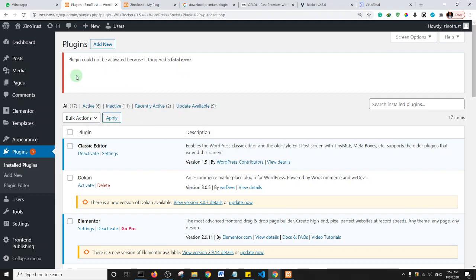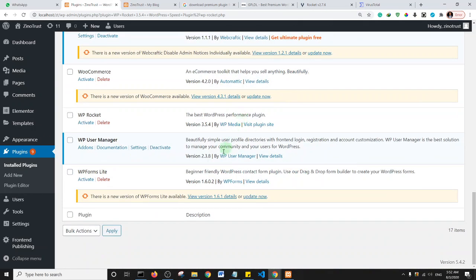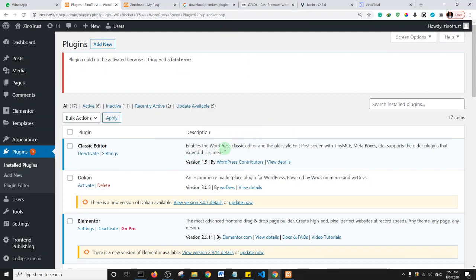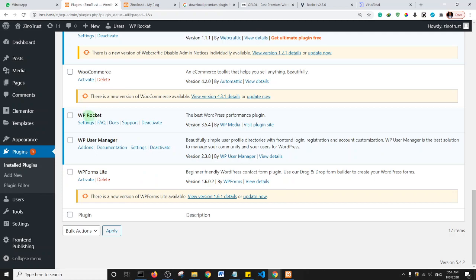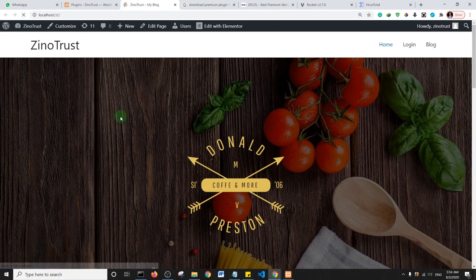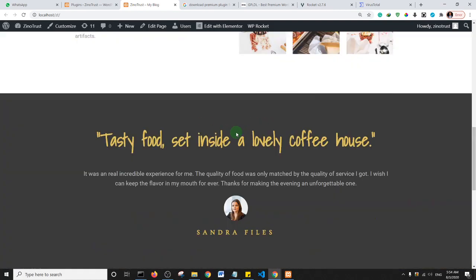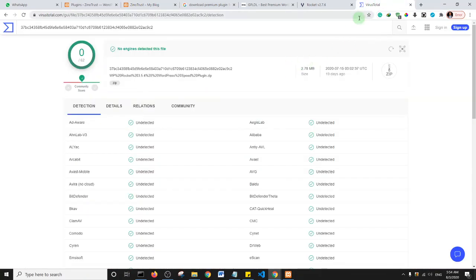I'm already getting an error — the plugin could not be activated because it triggered a fatal error. So I'm going to download another plugin from one of these sites instead. I was able to successfully activate WP Rocket. It's actually a WordPress caching plugin — one of the best — it speeds up your website. I'll refresh my website to see if there are any issues, and as you can see everything works fine, there's no problem.